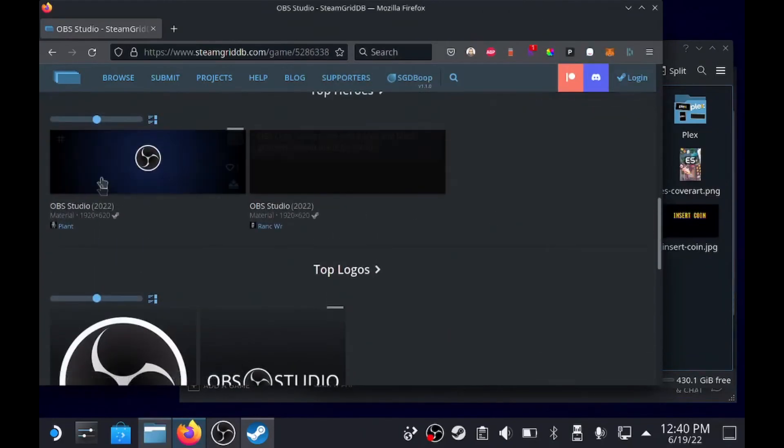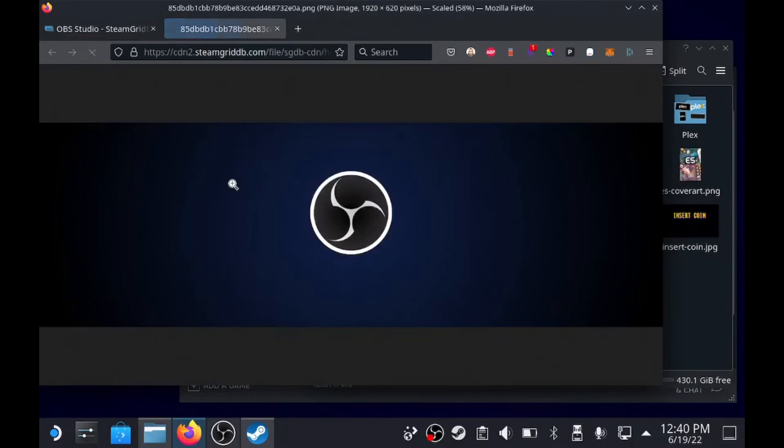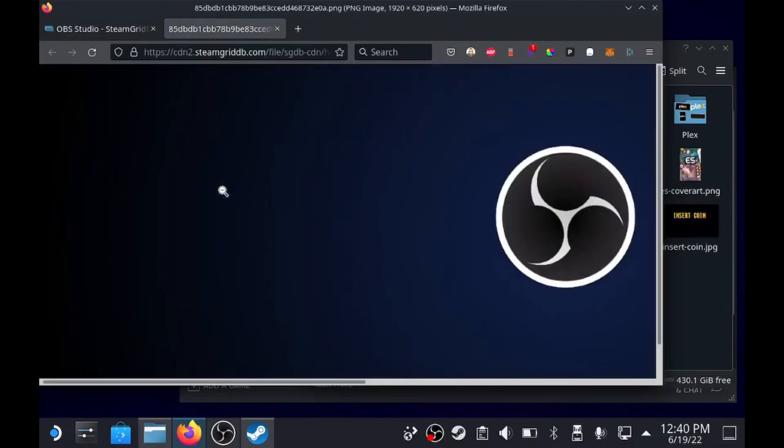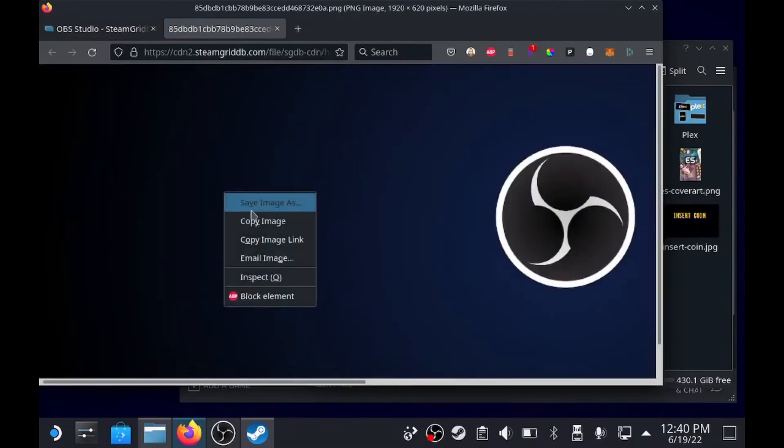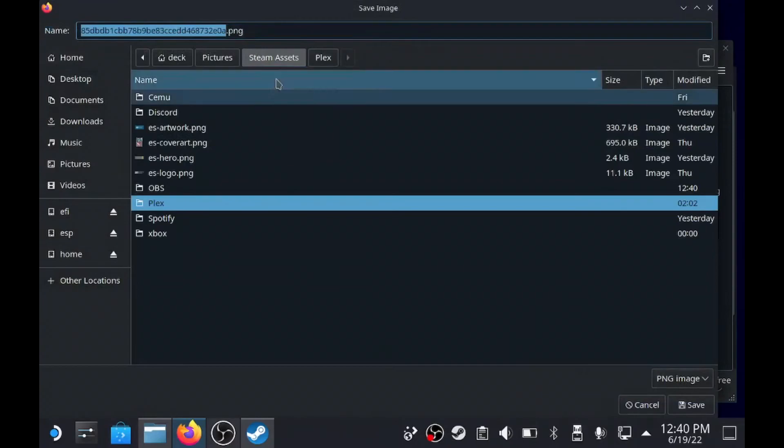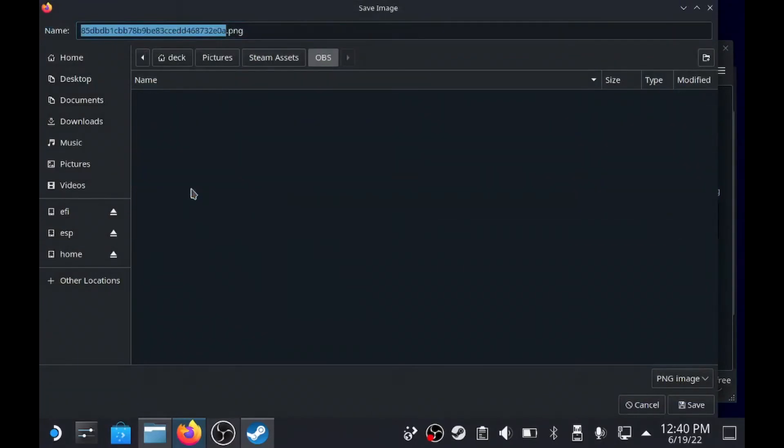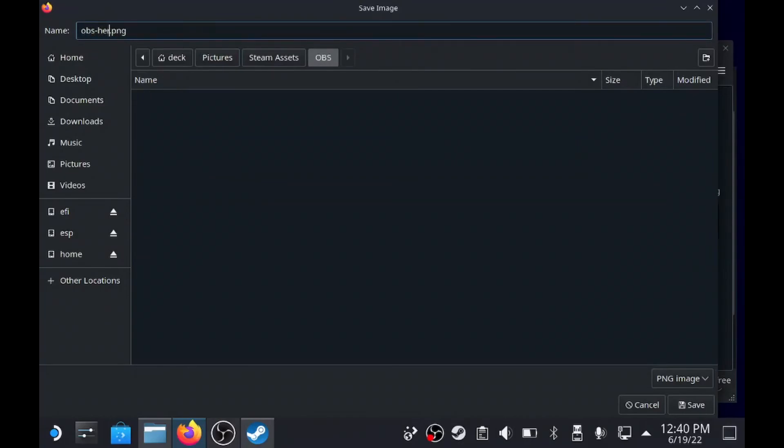So we need one for the header. I just like to file, save image as. I like to name them all accordingly. So we're gonna go back to Steam Assets, OBS, and this one is just gonna be called OBS - I forgot what this is called - Hero.